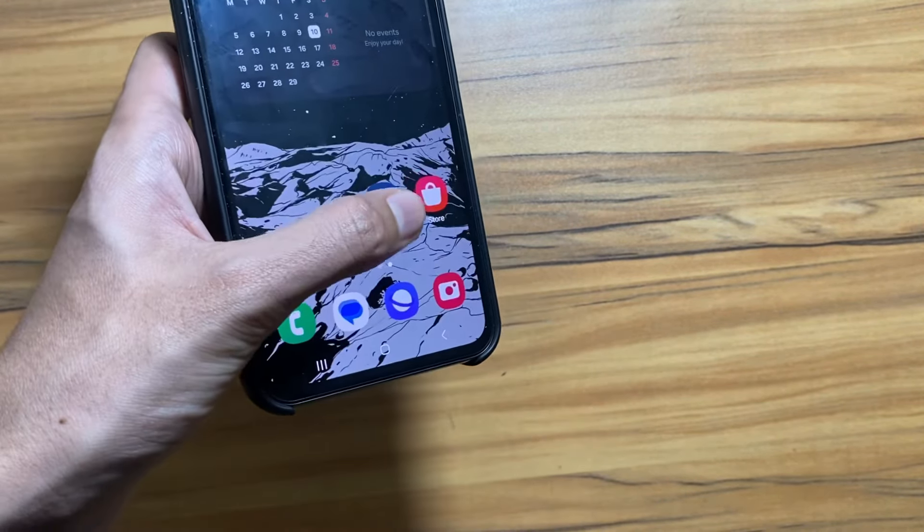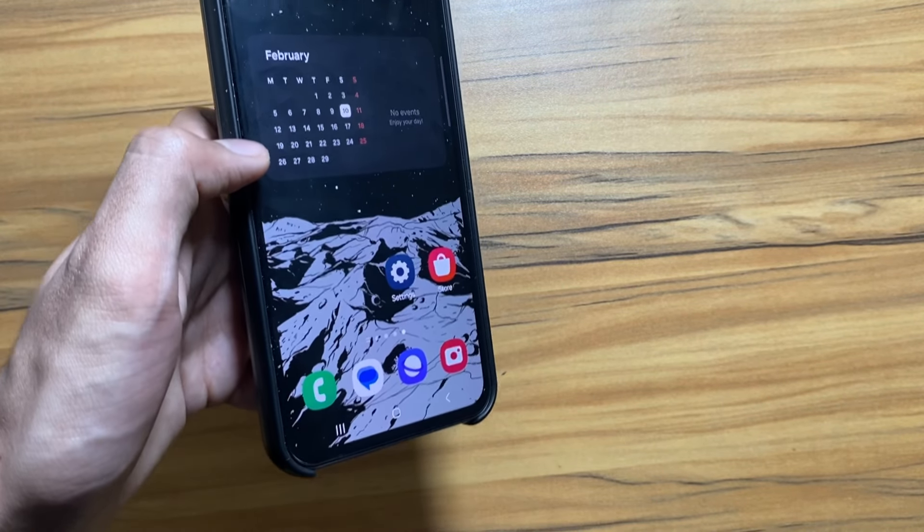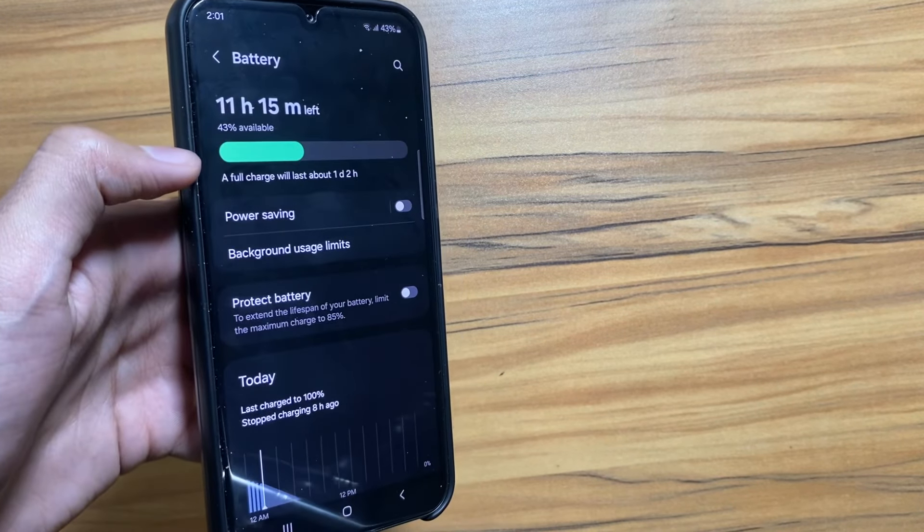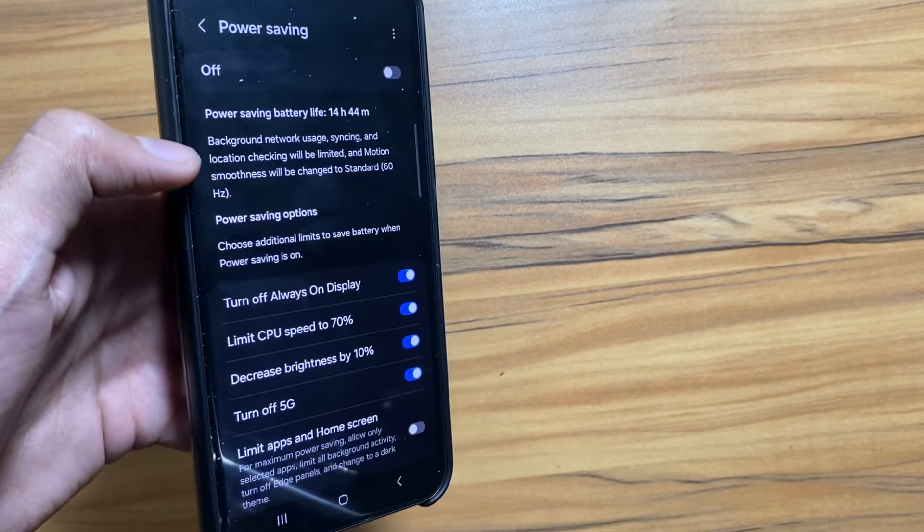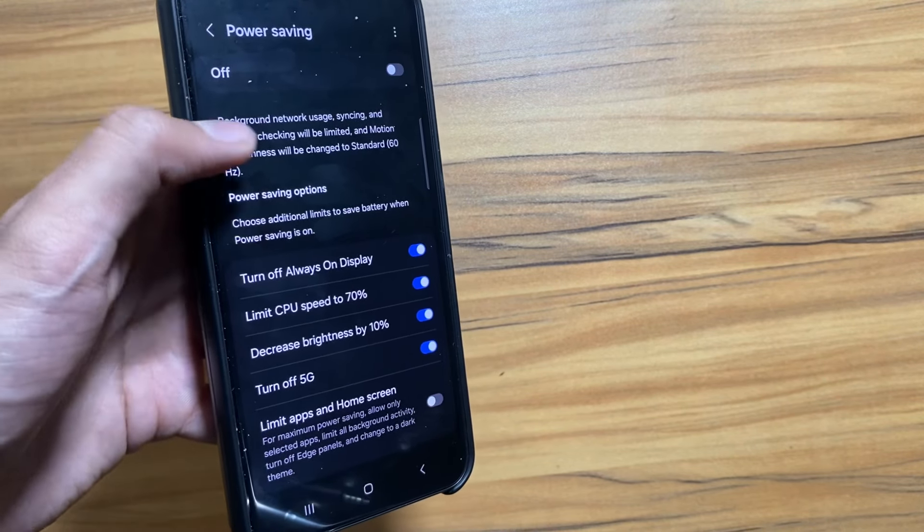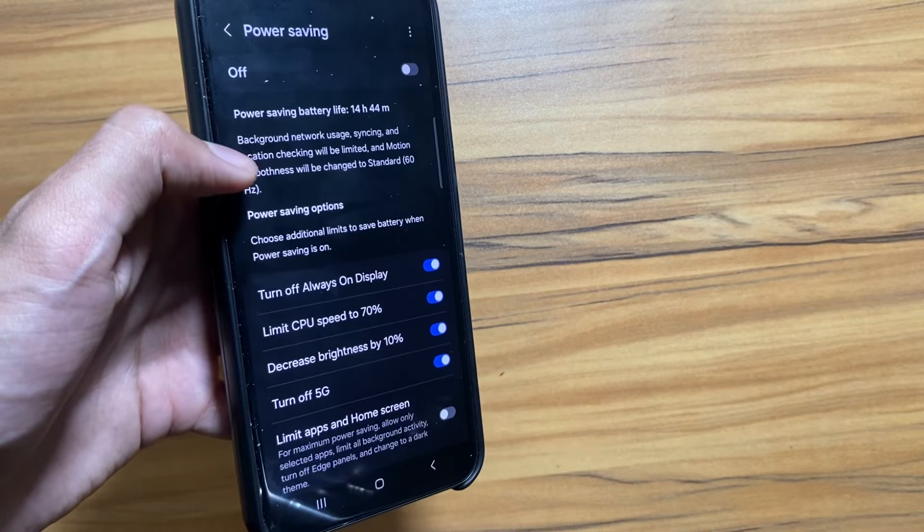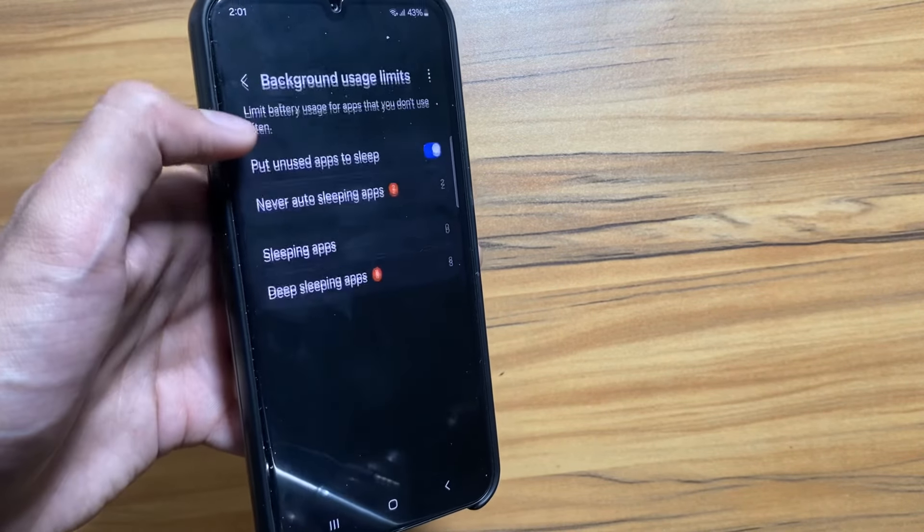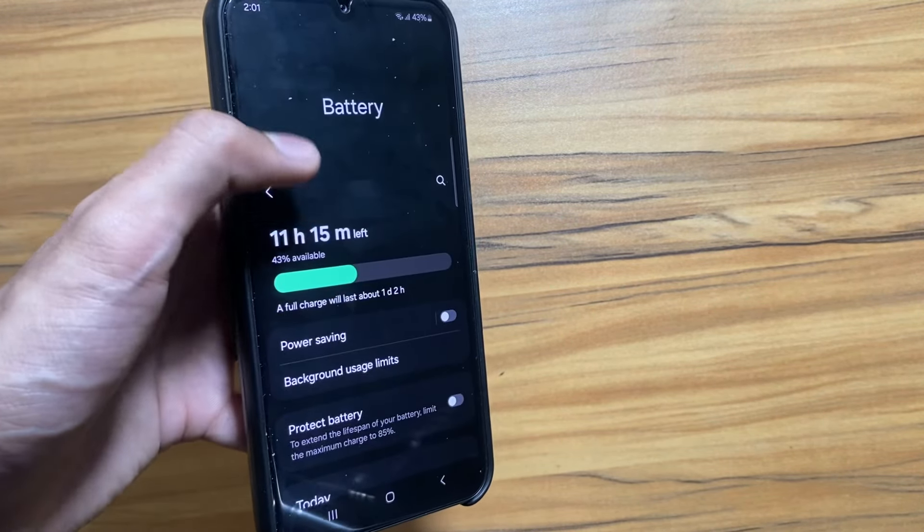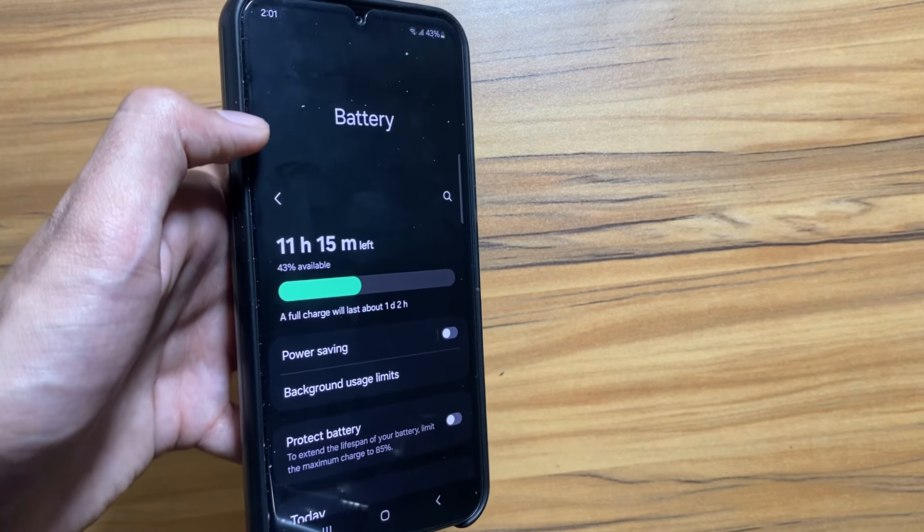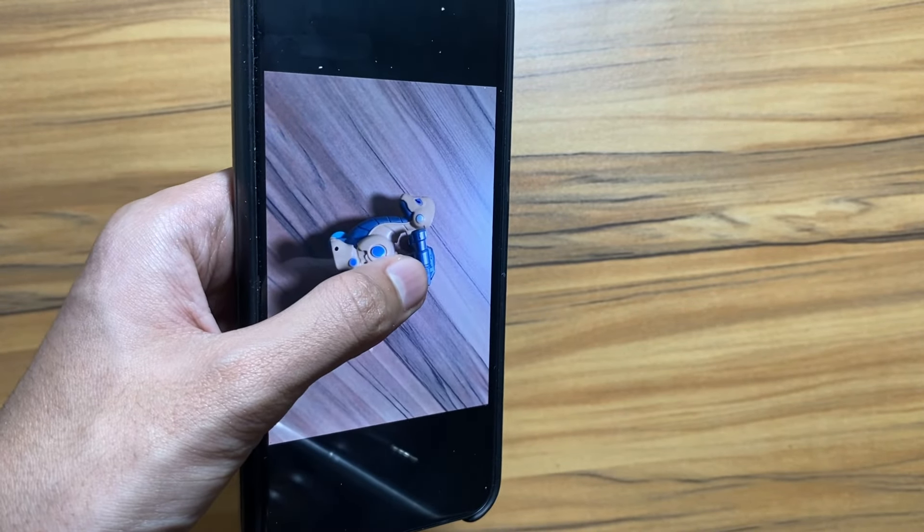Some users were facing battery issues with the One UI 6 update. Now with One UI 6.1 this issue will be resolved. Samsung is introducing new battery saving modes and it is rumored that Samsung is introducing battery health mode as well.